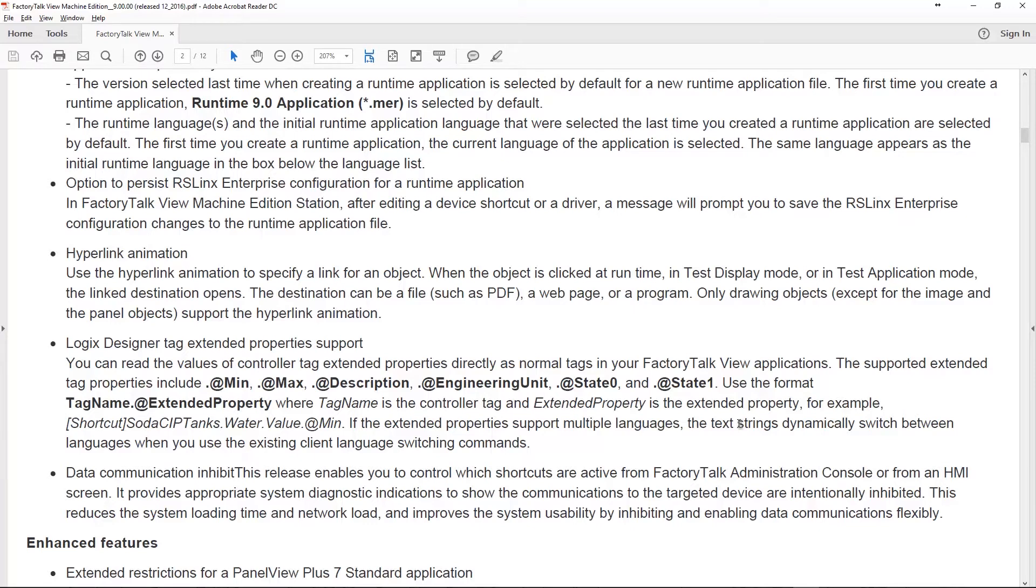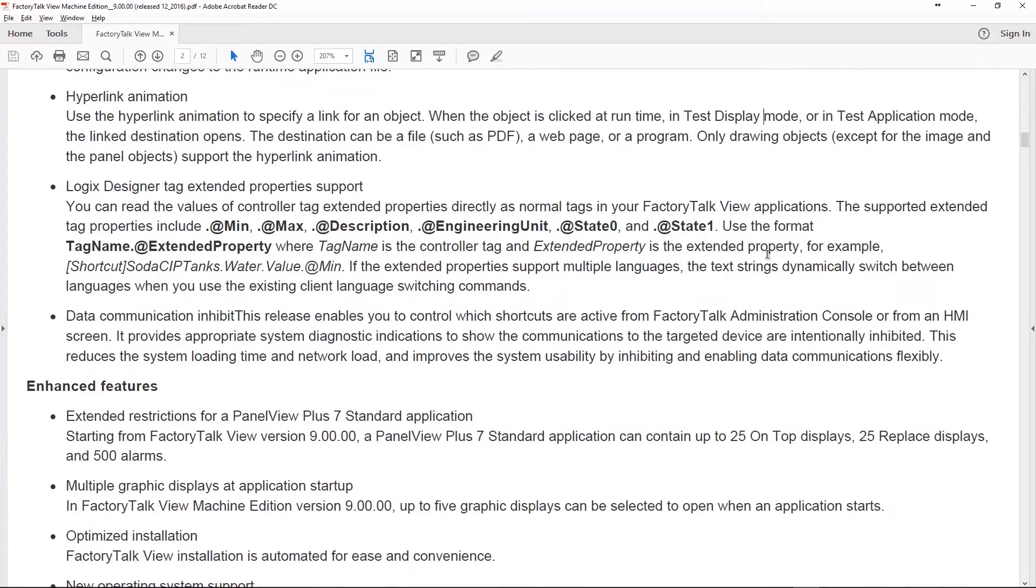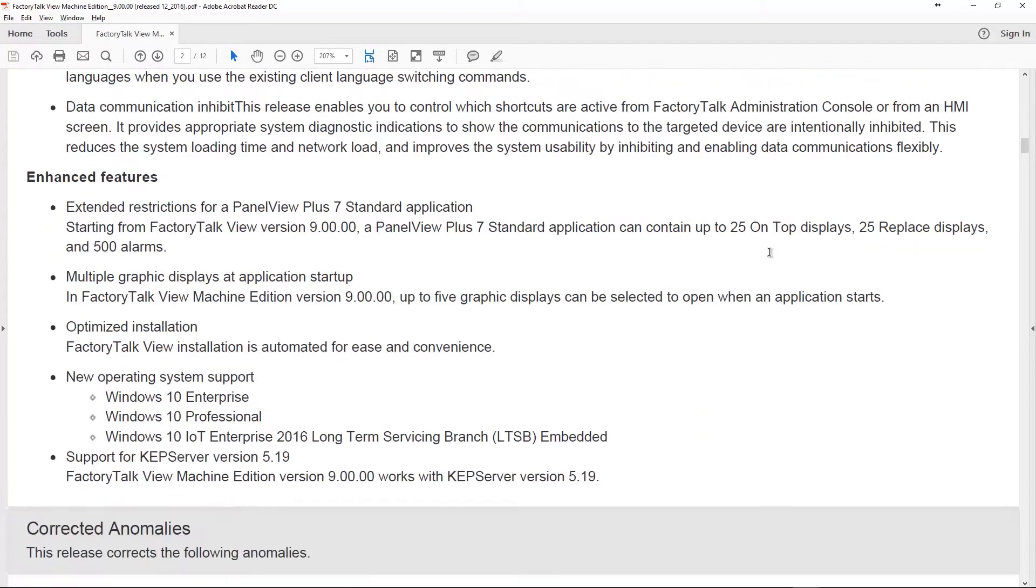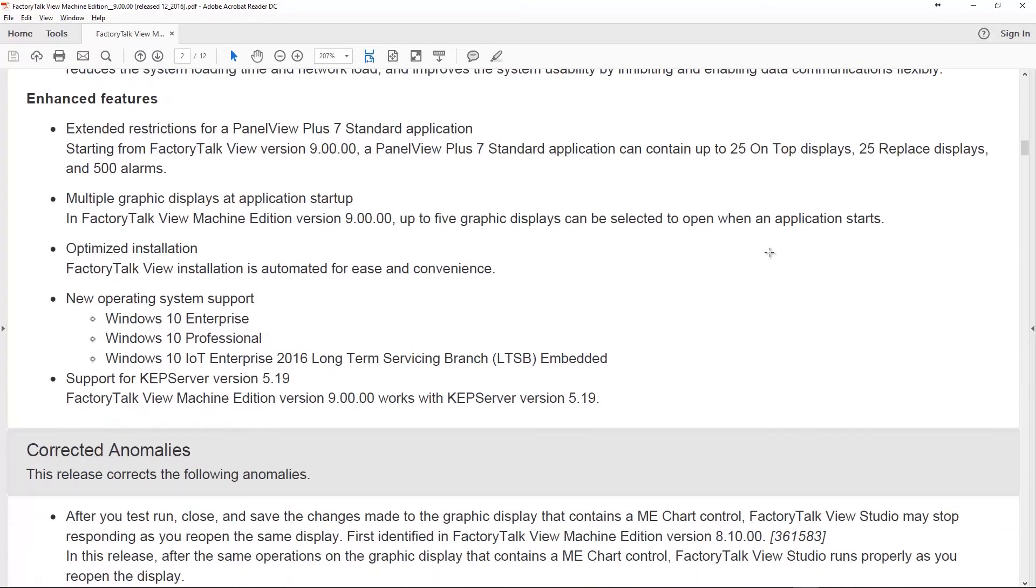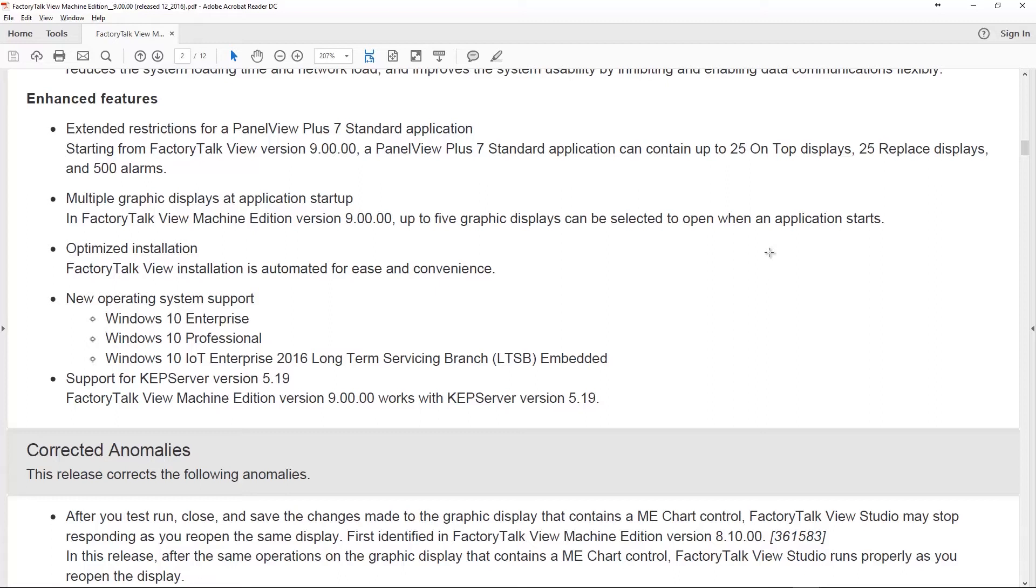Aside from new features, they also added some enhanced features. They extended the restrictions on the Panel View Plus 7 Standard. The Panel View Plus 7 Standard is really a Panel View Plus 7 Compact that had a limitation of 25 graphic displays and 200 alarms. Now they've updated it so you get your 25 graphic displays plus 25 on top displays. If you want to use some of those PlantPAx pop-ups or other pop-ups you design yourself, you can actually have 25 in your project at one time. The alarms go up to 500, which is great.